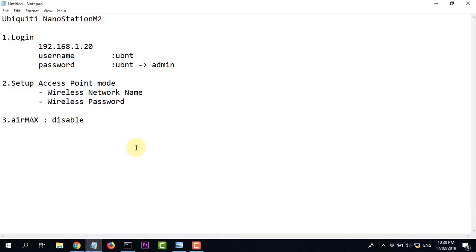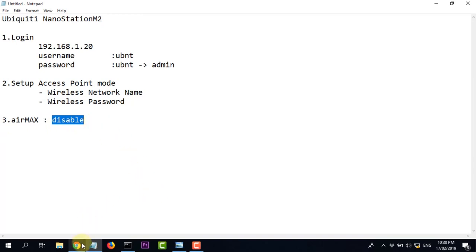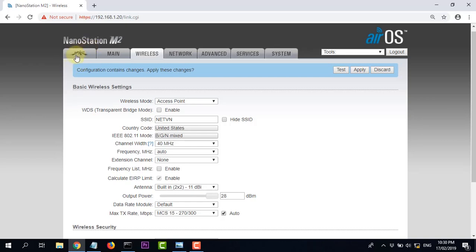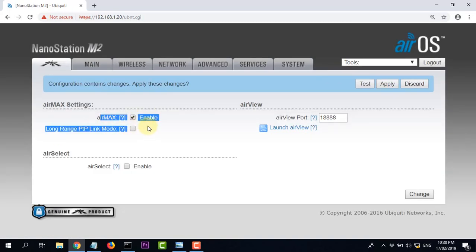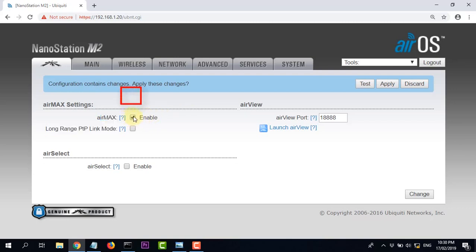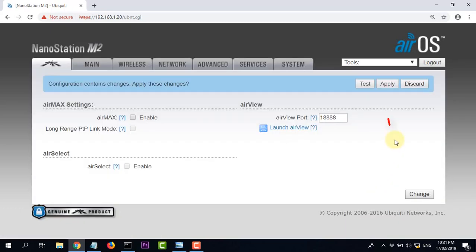Bước thứ 3: Disable chế độ IMAX. Chuyển qua tab có biểu tượng ubnt, tìm tùy chọn để disable, rồi bấm Apply để áp dụng cài đặt.